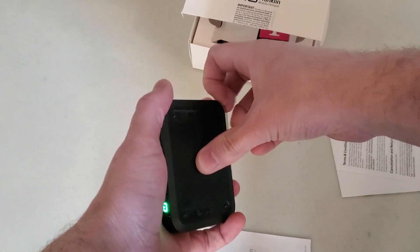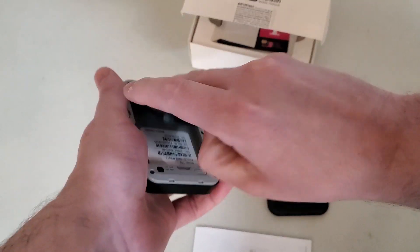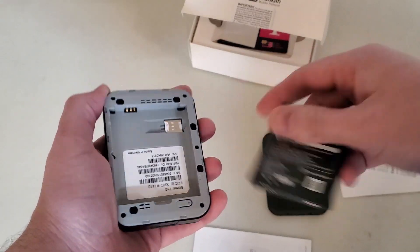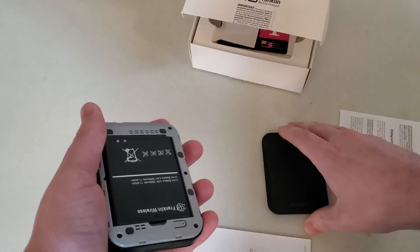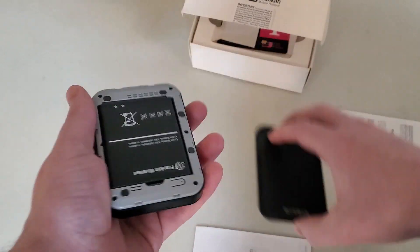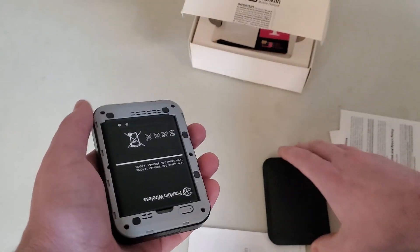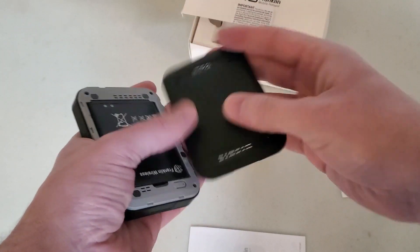And when you open it up, it literally just has the battery and the SIM card. And that is all it has. It doesn't have any antenna plug-ups or anything. Like I said, it's very basic.